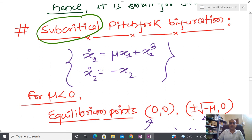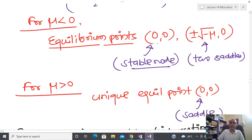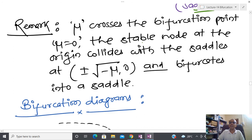Now I am going to talk about subcritical pitchfork bifurcation. Same kind of system but I change the sign from negative to positive for the cubic term: x1 dot = mu·x1 + x1³. For mu less than zero I now have two equilibrium points in addition to (0,0) because x1² = −mu has real solutions. It is possible to show that (0,0) is a stable node and the other two (±√(−mu), 0) are saddle points.